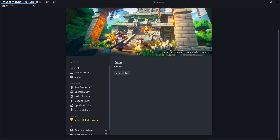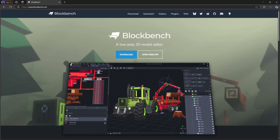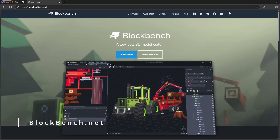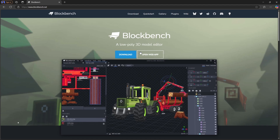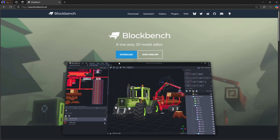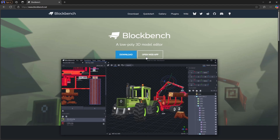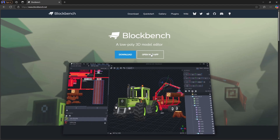If you guys don't know how to download and use Blockbench, I already made a video about this, so I'm not going to go over how to use it. All you have to do is go to blockbench.net, and here you get two options: you can download it or you can use it directly from your web browser. If you're on a computer, I would recommend downloading it. If you're on a mobile device, select the option that says Open Web App, and this will also allow you to install it.